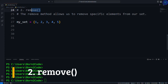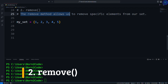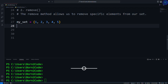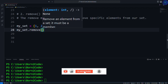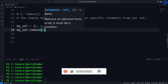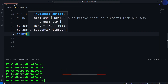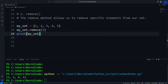Next up, we have the remove method. The remove method allows us to remove specific elements from our set. We write my_set.remove() — let's say I want to remove 3. Let's check the results by printing my_set. So it successfully removed the value 3 from our set.